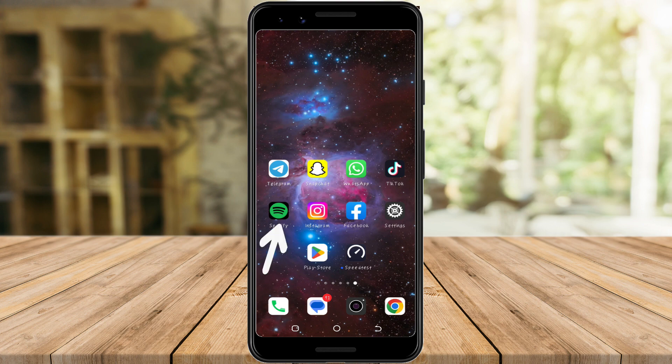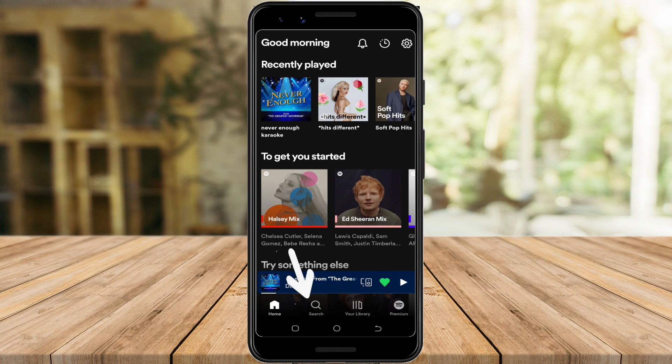So let's go to the Spotify application. Tap here on the search icon.